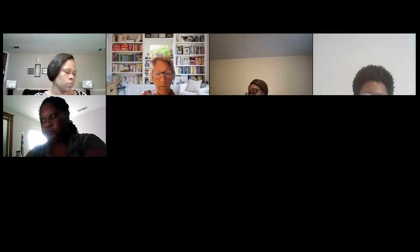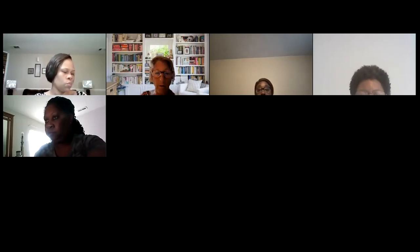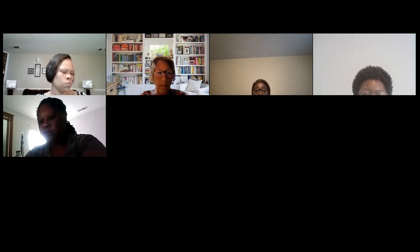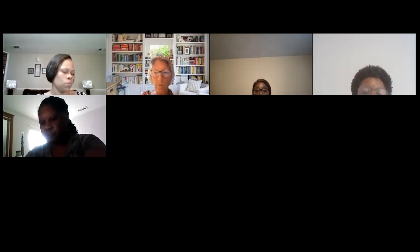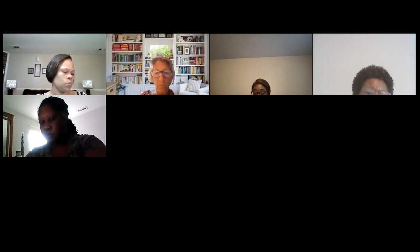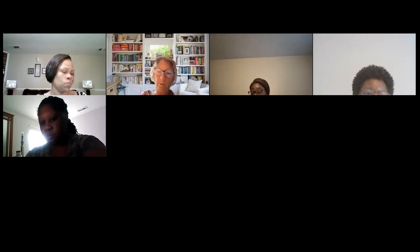I'm going to start recording. I'm glad you're all here. I really am. Thank you for making the effort and taking the time to come to this review session. I'm not sure what to do about cameras.